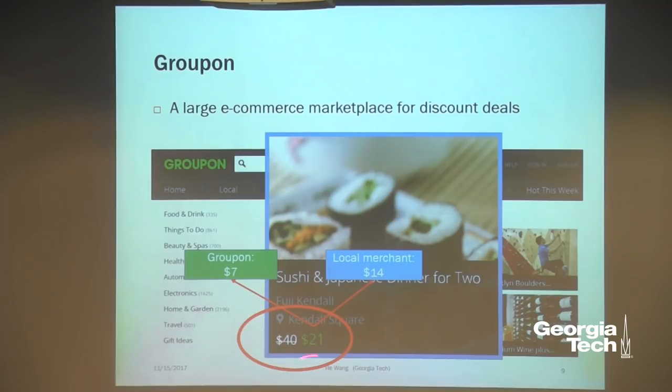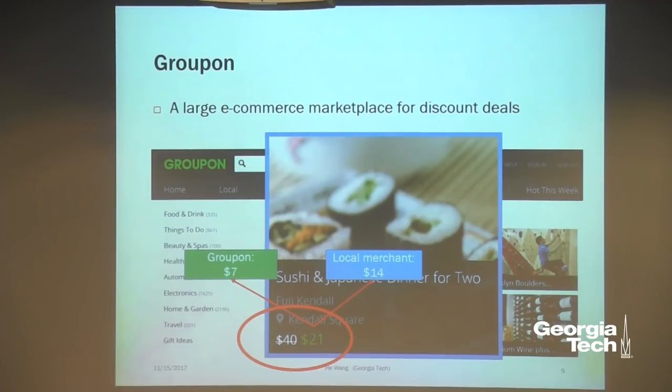Groupon's business model is that after I purchase this deal and pay $21, the revenue is split between Groupon and the restaurant. Say Groupon gets a third — so Groupon gets $7 from this purchase and the restaurant gets $14. Our goal is to optimize this price, the $21 shown to customers.